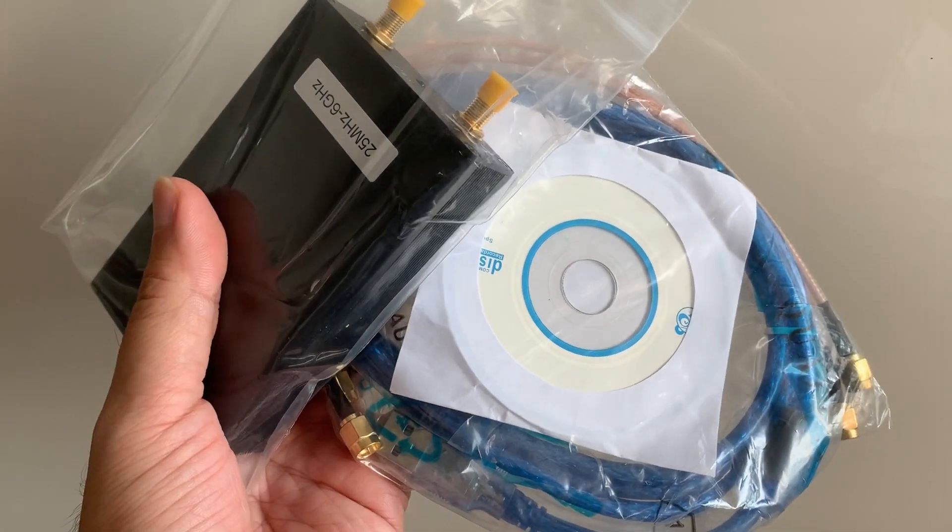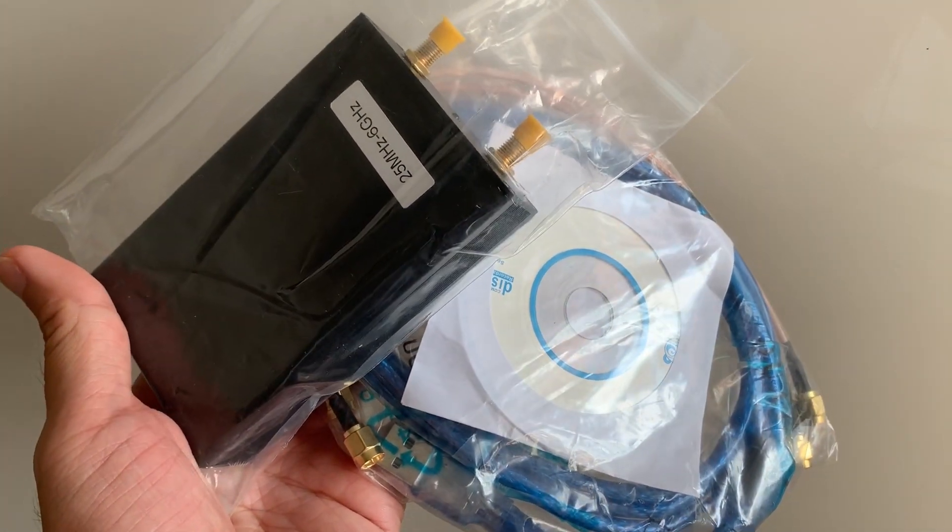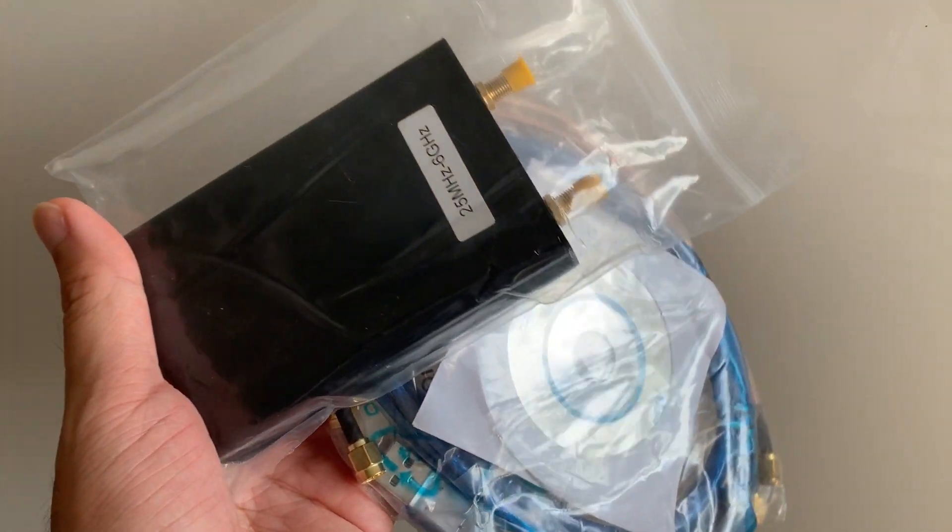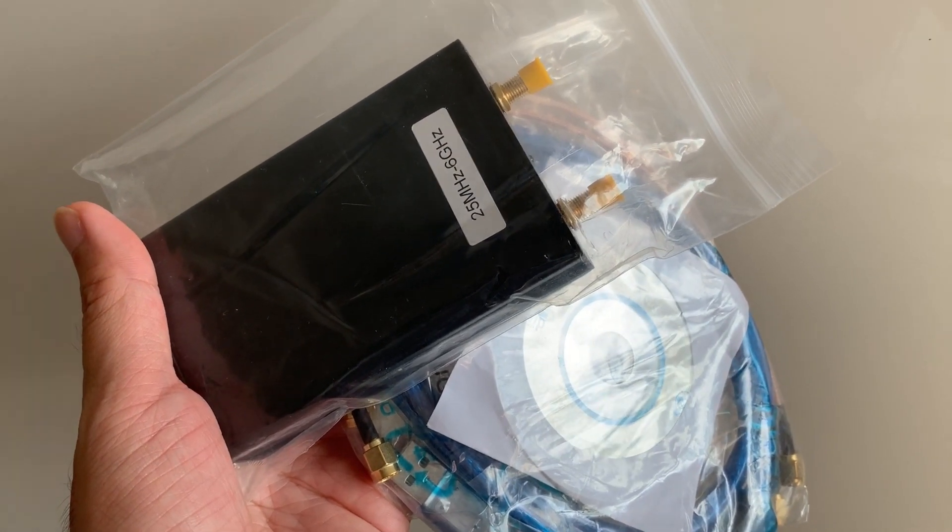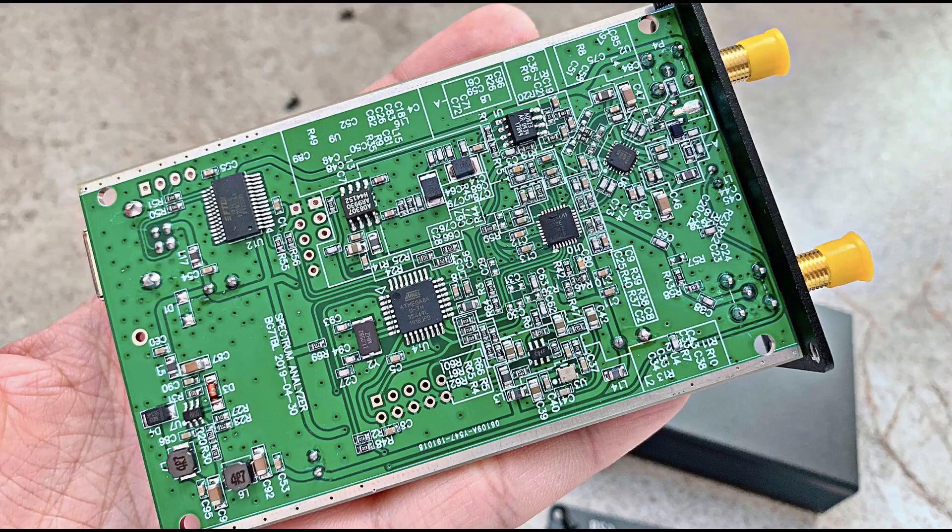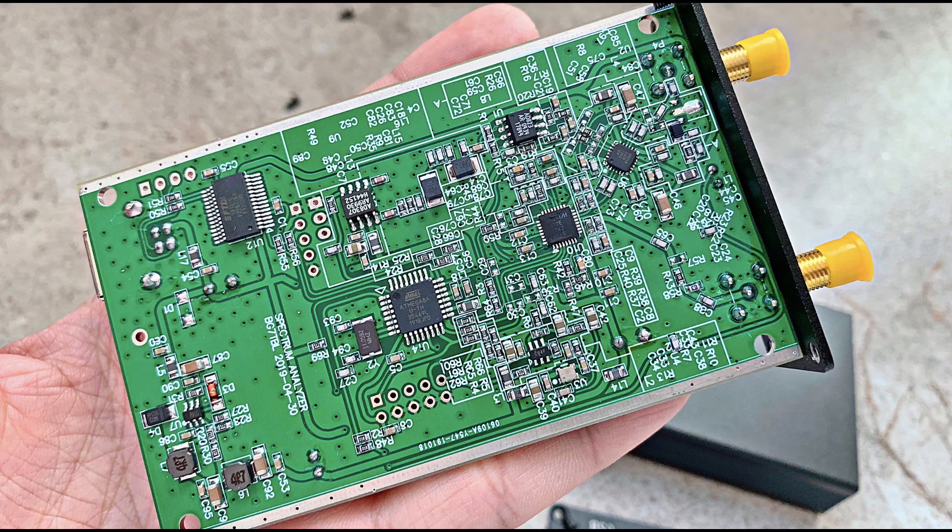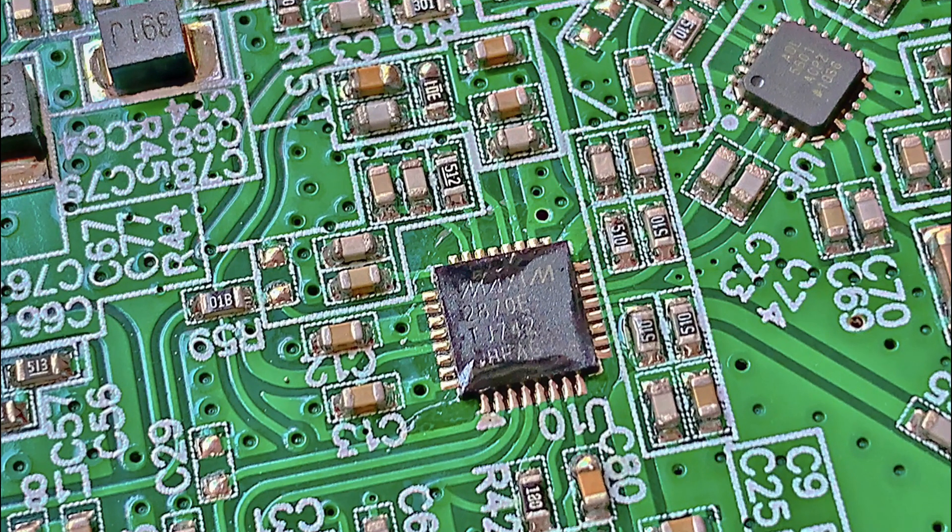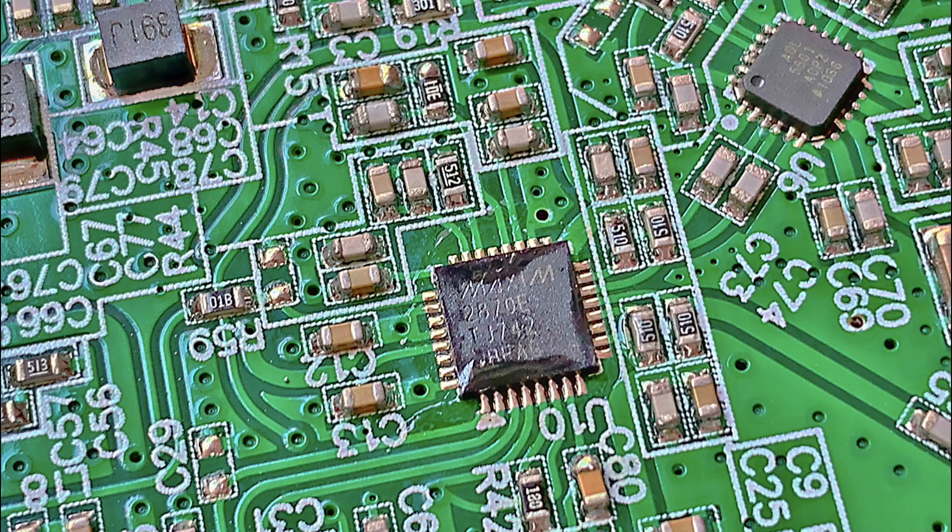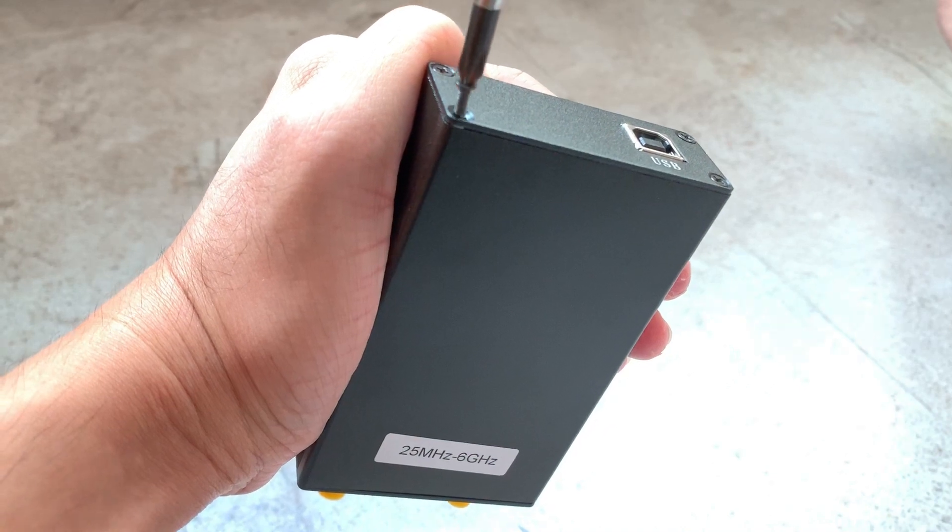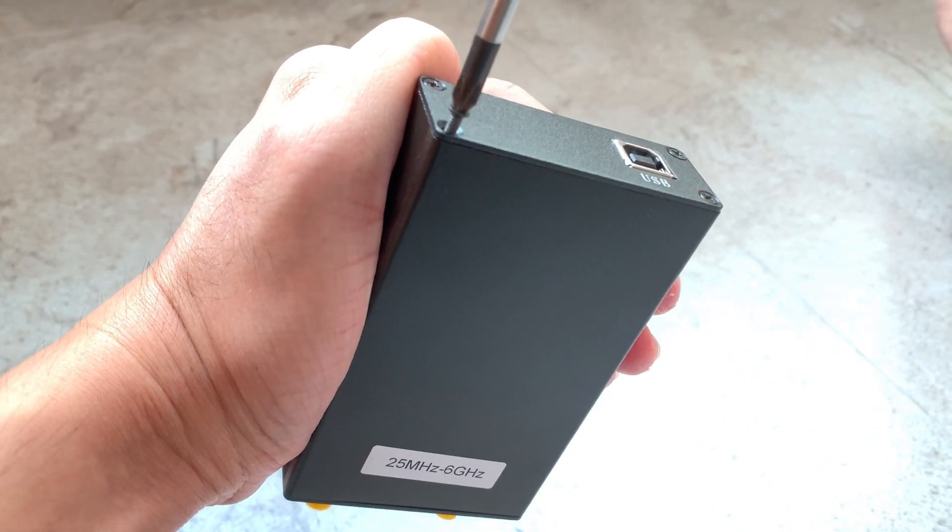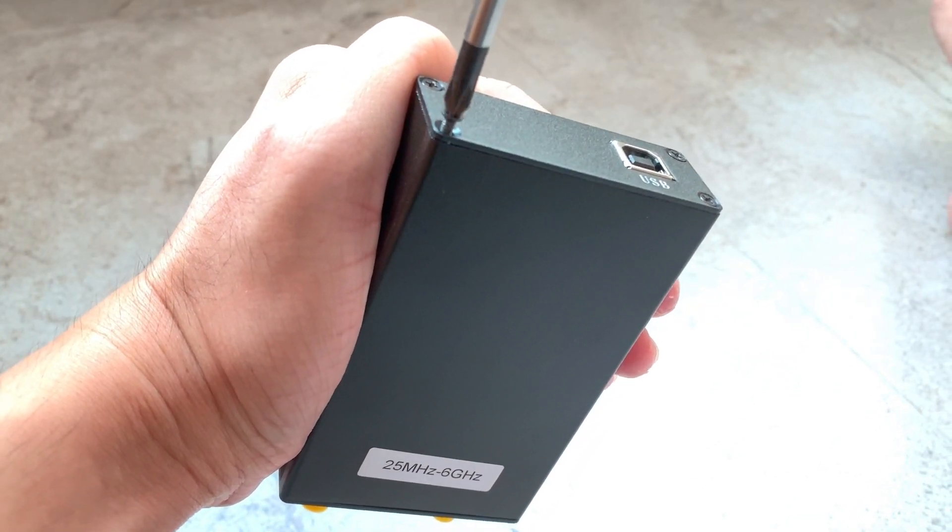Before testing this, let's strip it apart to make sure that it has the correct synthesizer chip that I mentioned. After removing 8 screws, I'm able to slide out the circuit board, and this is how it looks like. And I could find the synthesizer chip, and in it is the Maxim 2870E. It's the same chip found in the expensive NWT-6000 or NWT-6800. So everything is good, and now I could put the case back together.